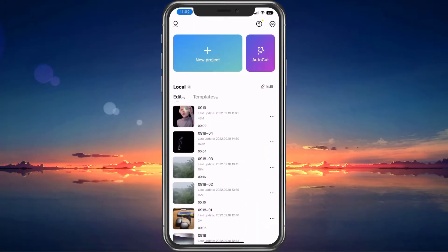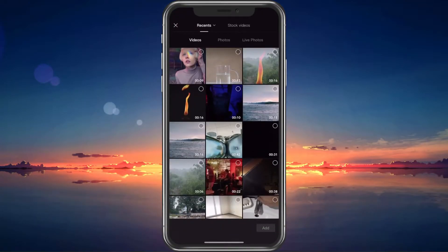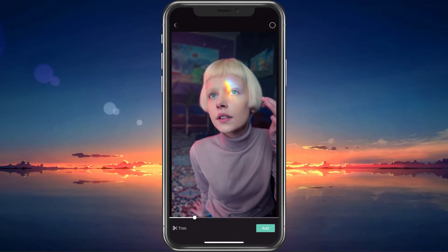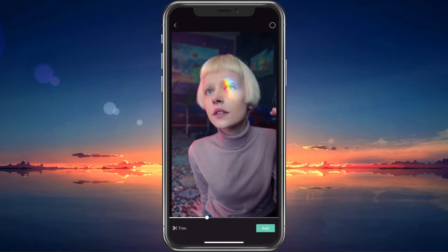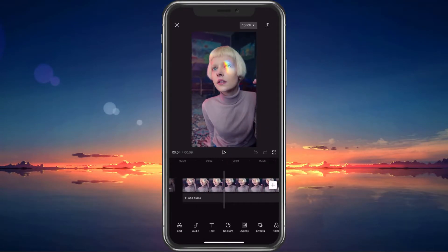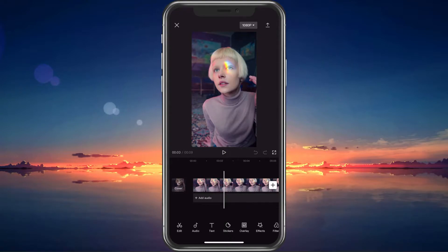Open up CapCut and select to create a new project. You can then proceed to import the video on which you want to remove the background. It's suggested to have the person or main object in the middle of the video to make it easier for the app to automatically figure out what to remove.